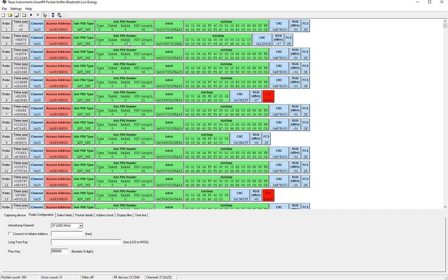So in response to that scan request you'll find a type of scan response and that has a value of four which will show up in the type and this scan response is the packet containing that additional information sent by the peripheral in response to the scan request.